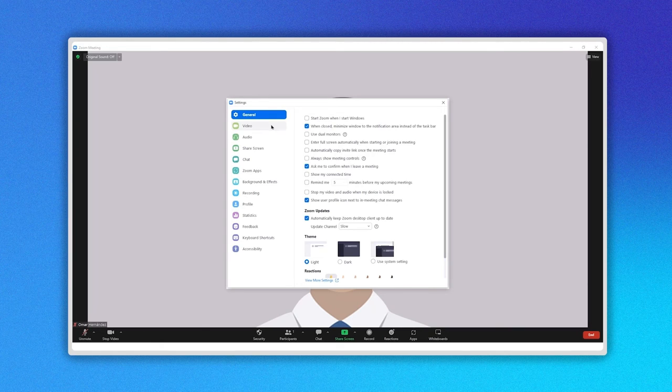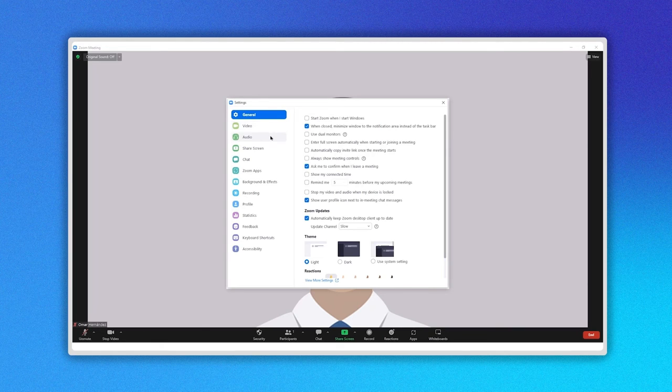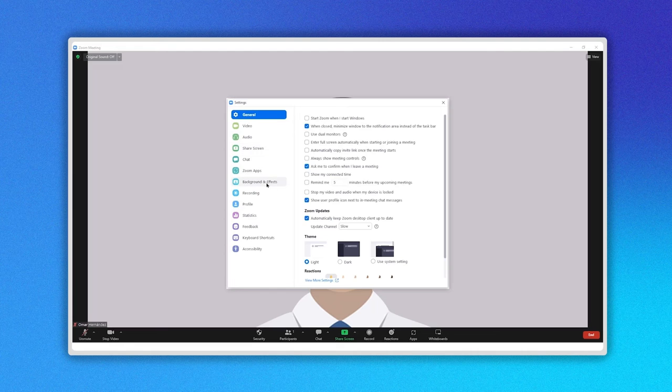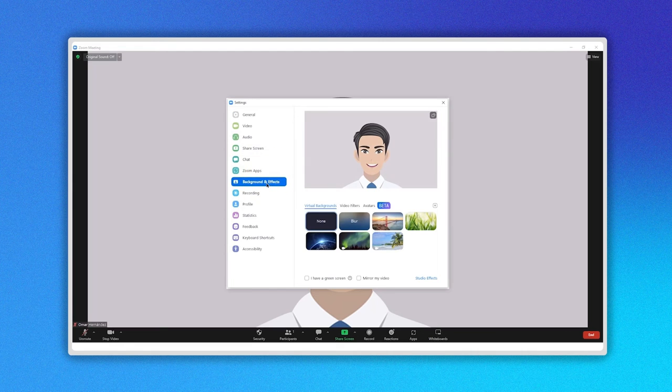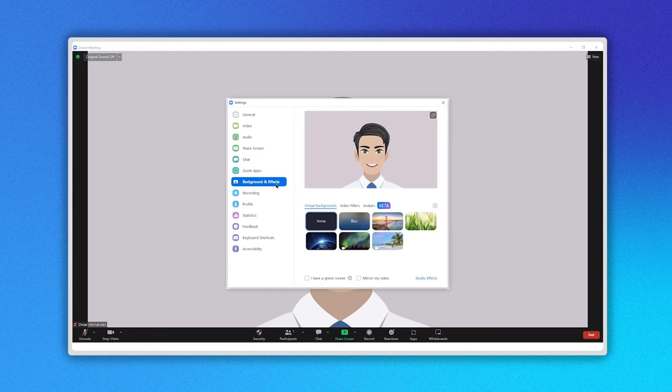Go and enjoy this huge variety of backgrounds and make your Zoom meetings more entertaining. Have fun!